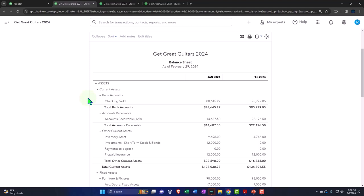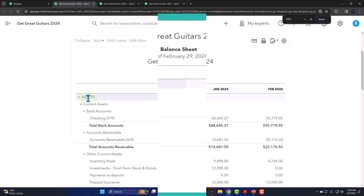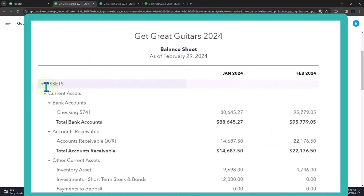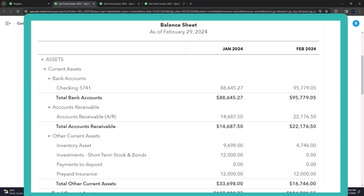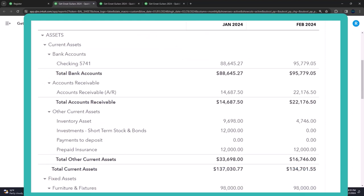This time we're looking at the bank reconciliation again, but for the second month of operations. So in the prior section, we looked at the bank reconciliation for that first month, where we saw it can be a little bit more difficult because we might have that beginning balance issue.